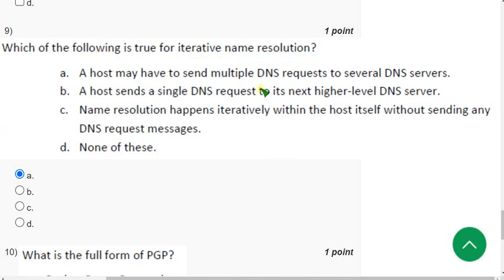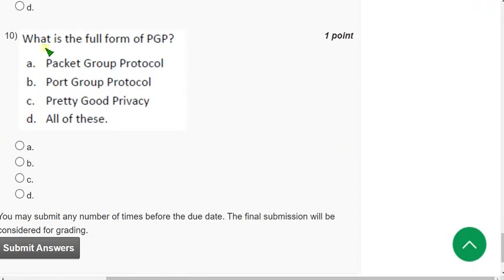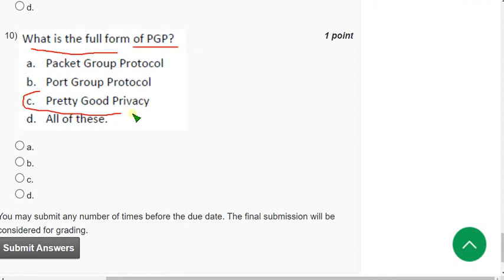Let's move on to the final question of the assignment, that is tenth one. What is the full form of PGP? For the tenth question the probable answer is option C, Pretty Good Privacy. So mark option C.